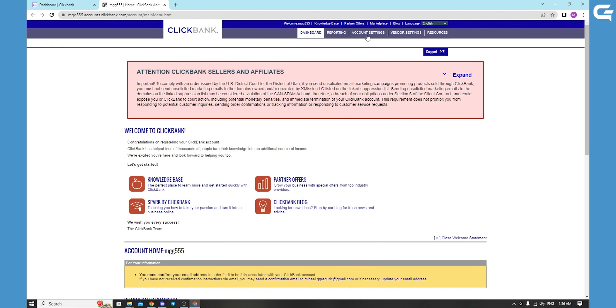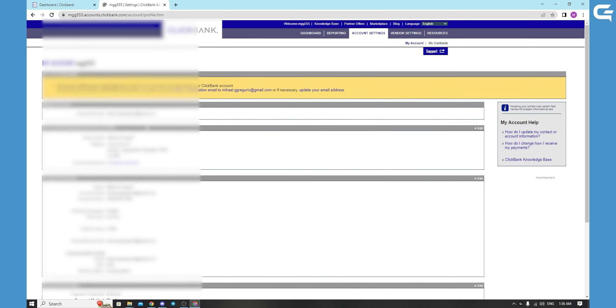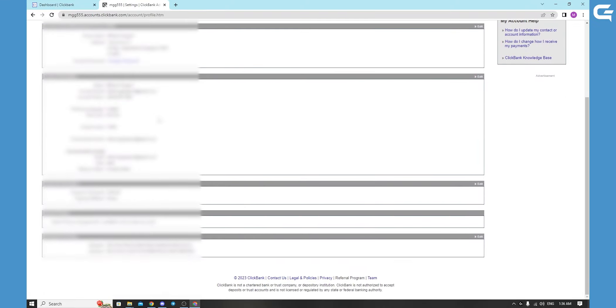You will go to account settings. Here you have all your personal information, mine will be blurred. You will go to payment information down below, go to the right side, and click edit.